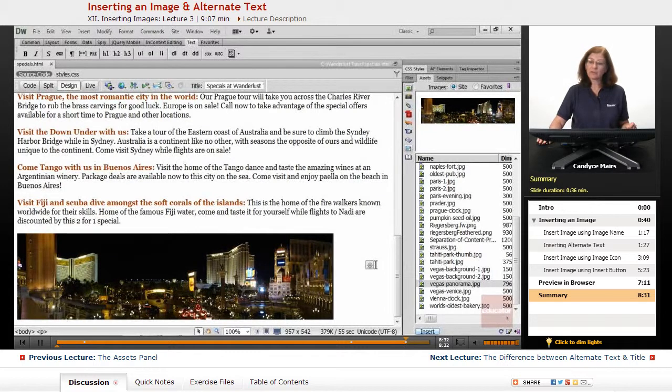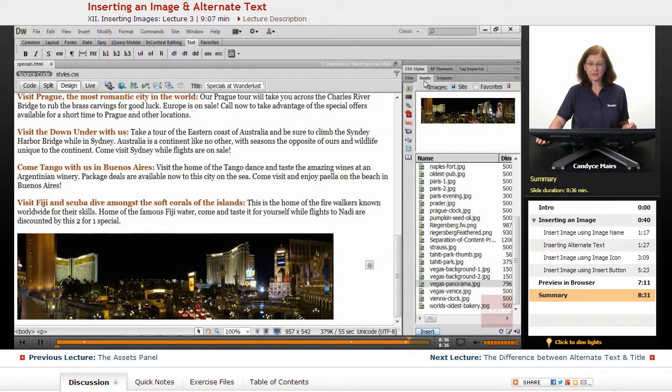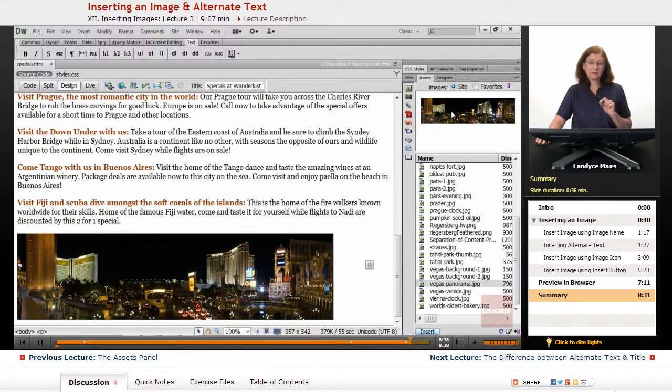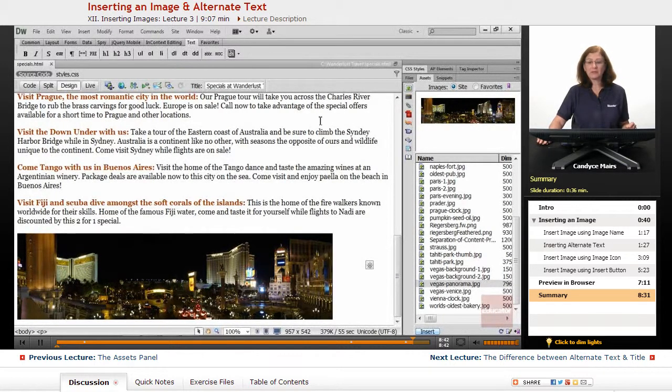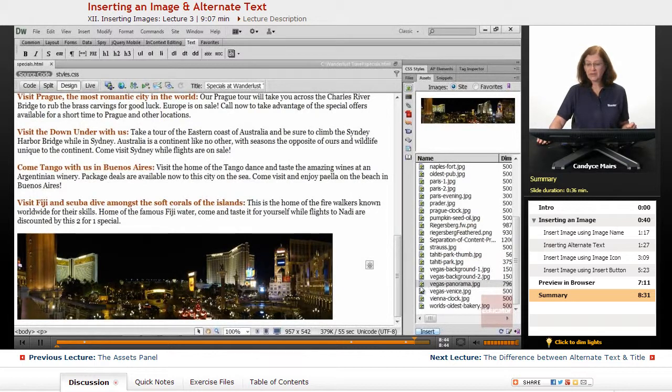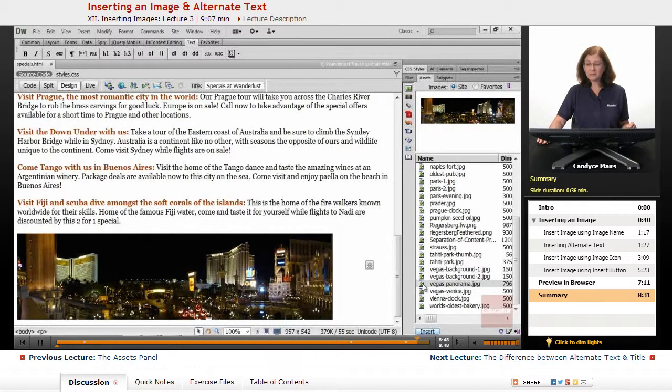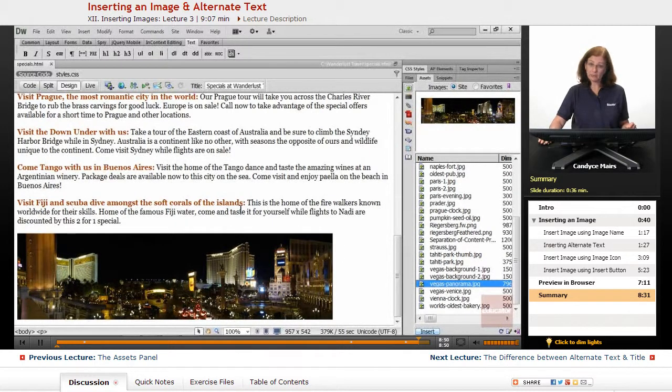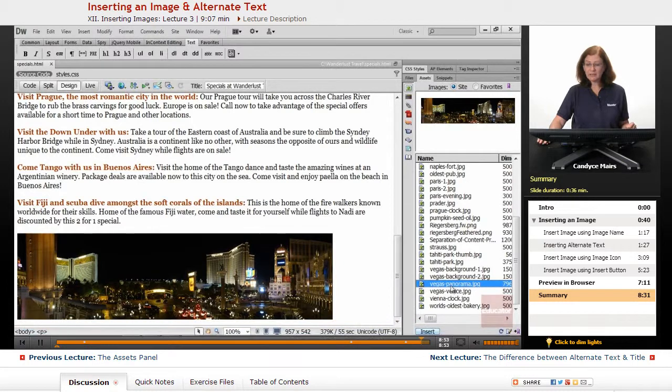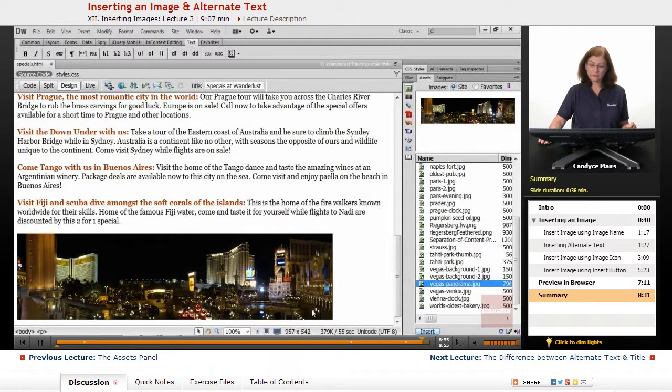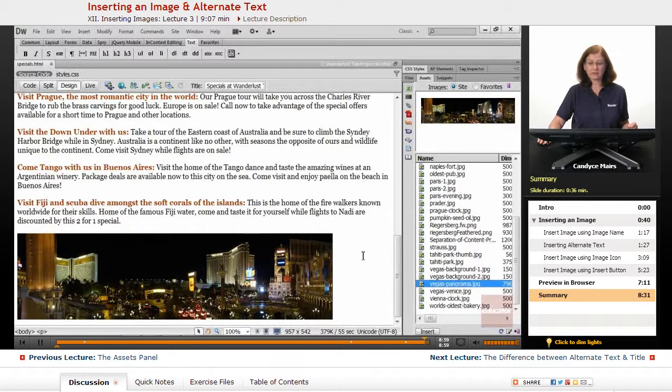But those are three methods for inserting an image using the Assets panel. The first one is the picture of the image or the preview of it in the Assets panel and drag it out. The other is click on the icon in front of the name of the image and drag it out. Or you can always select the image, place your cursor, and click the Insert button to insert an image onto the page.